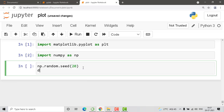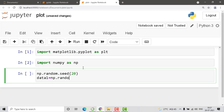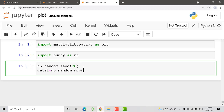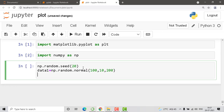Now for data creation: data1 equals np.random.normal — and how many values do you want? I'm going with 100, then 10, then 200 as the parameters. You can go with any values. Now the second one: data2 equals np.random.normal.